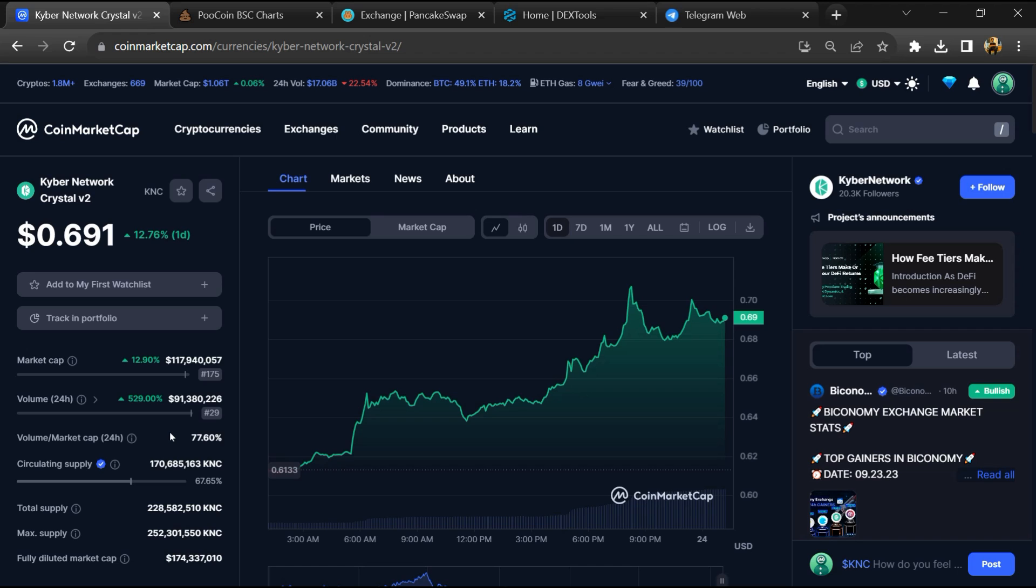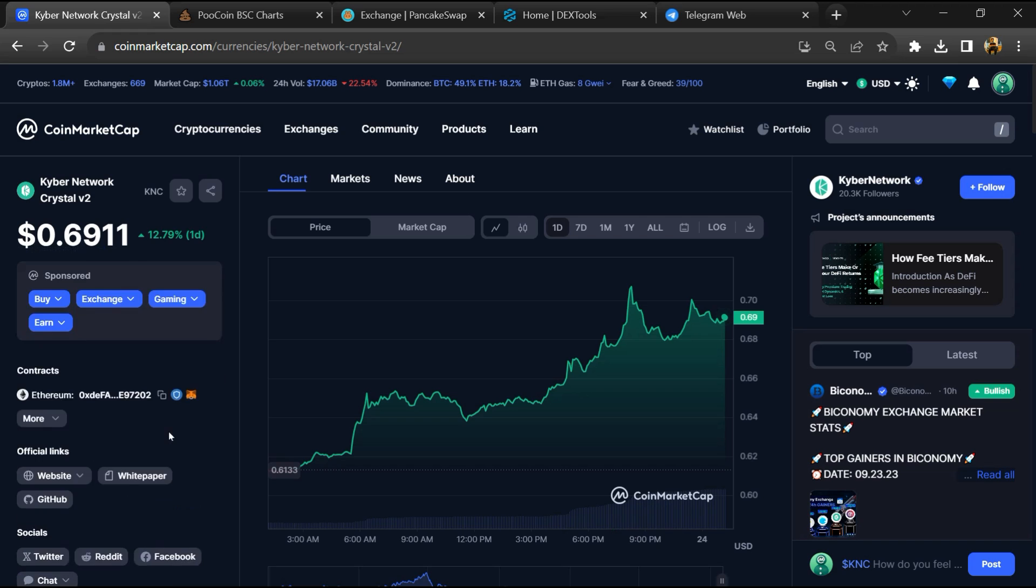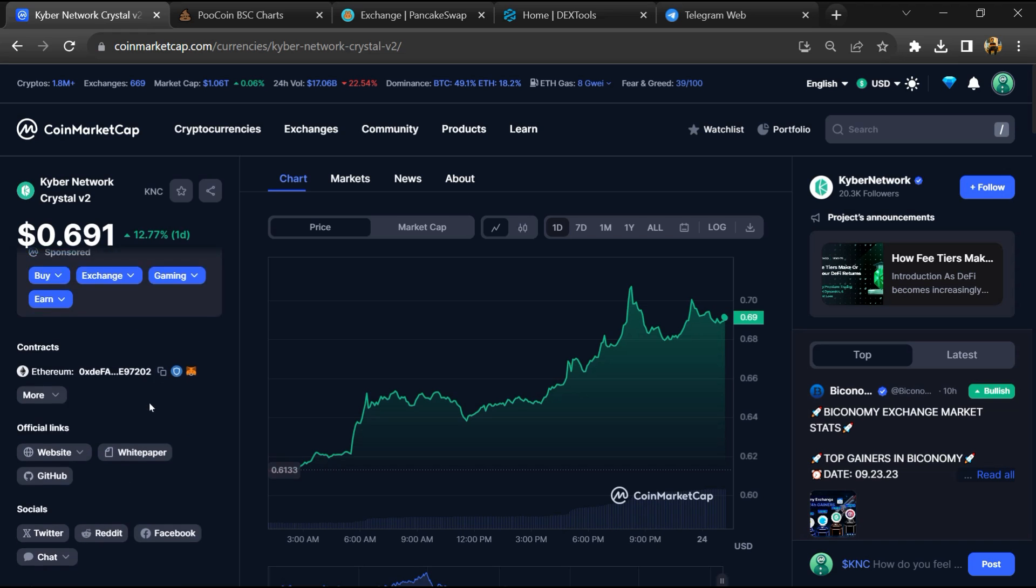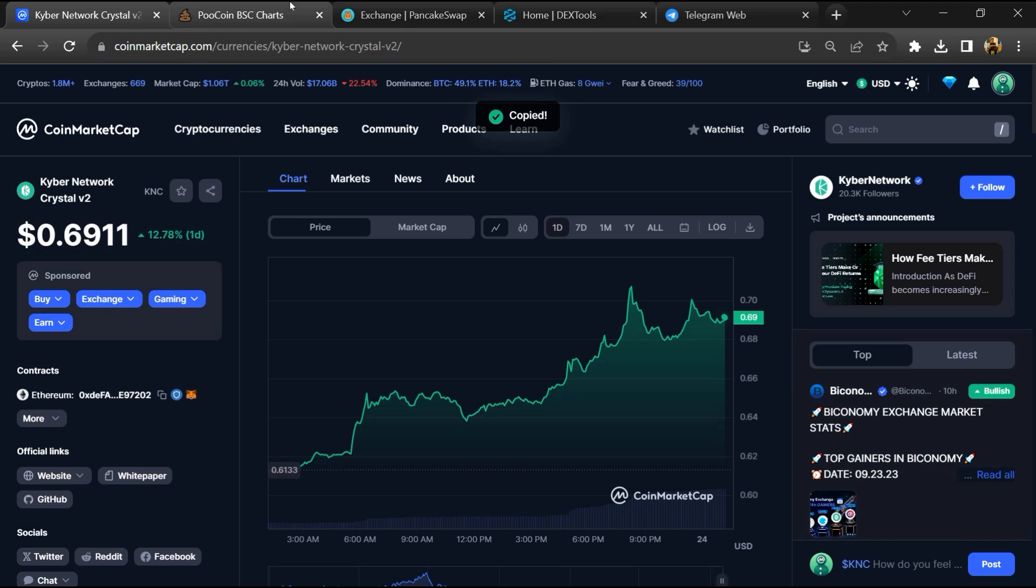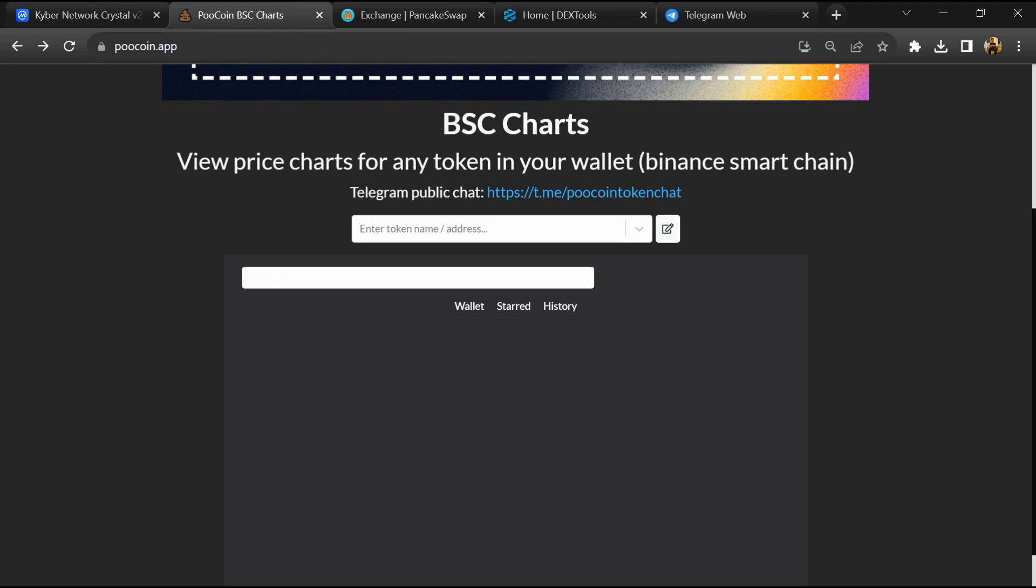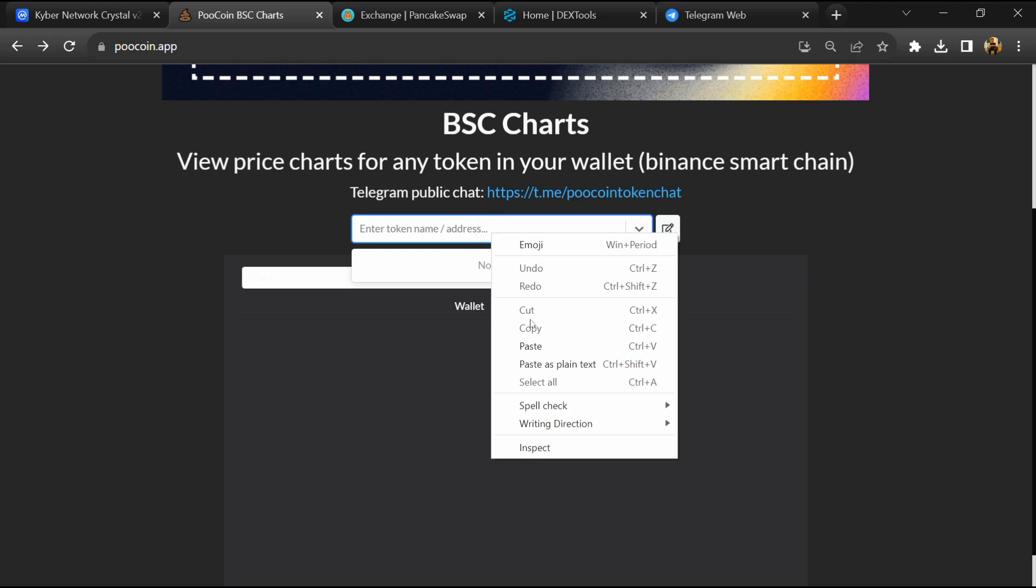First, you will open this token on CoinMarketCap and copy the BSC address. After that, open PU Coin Exchange and paste the address here.